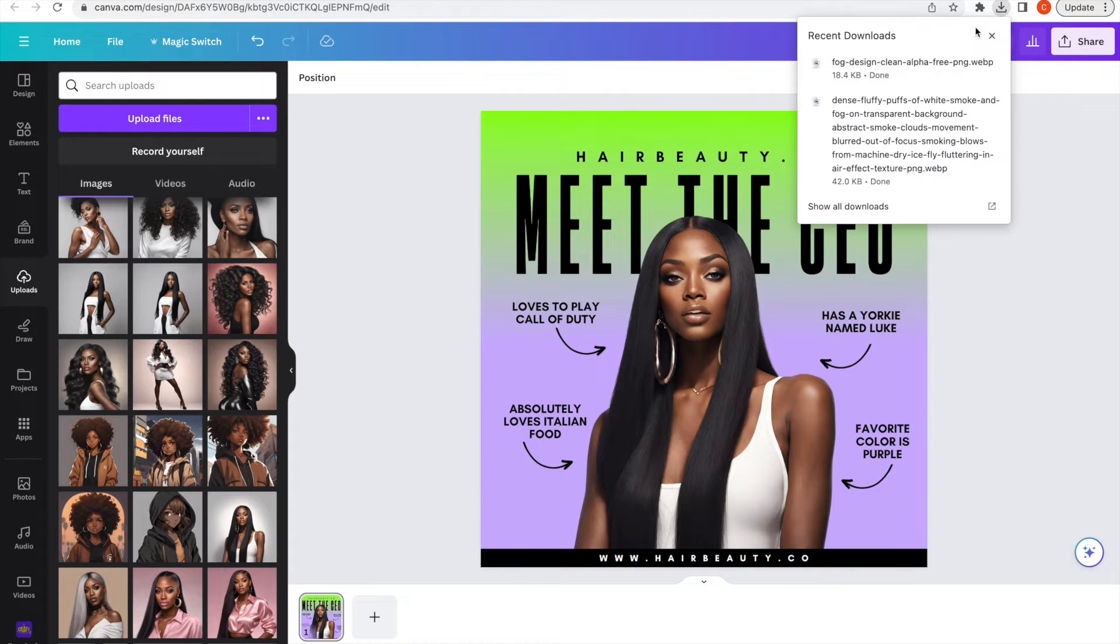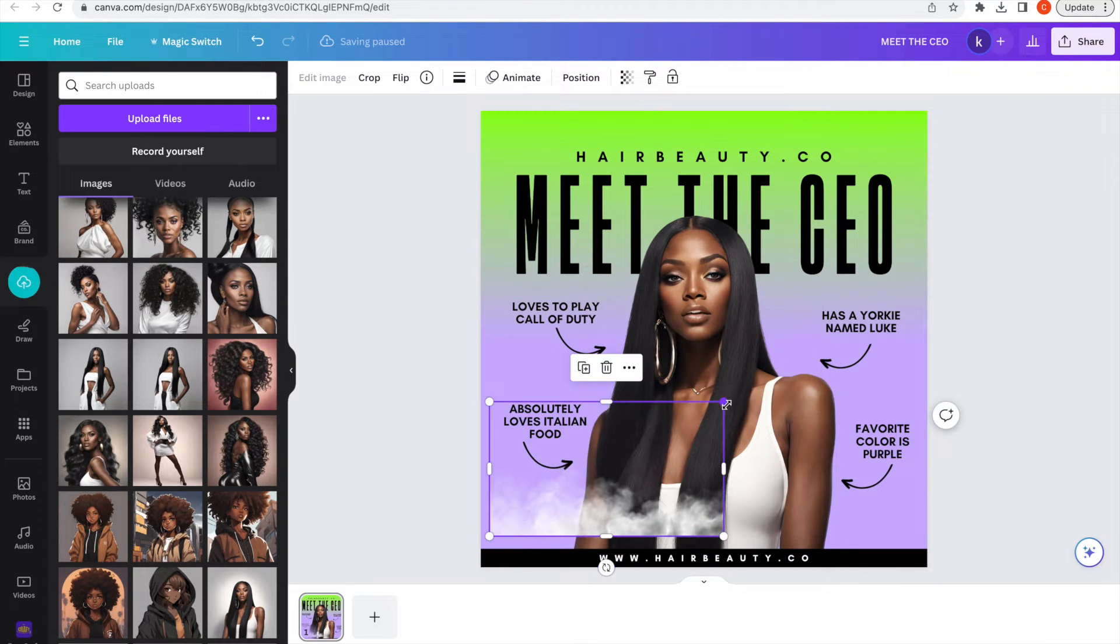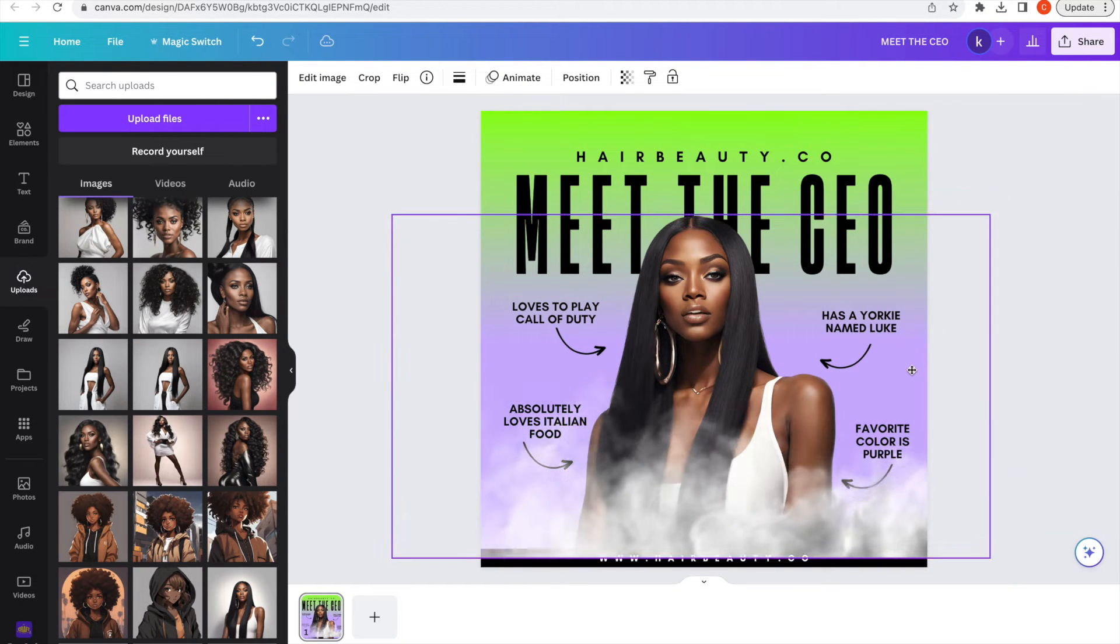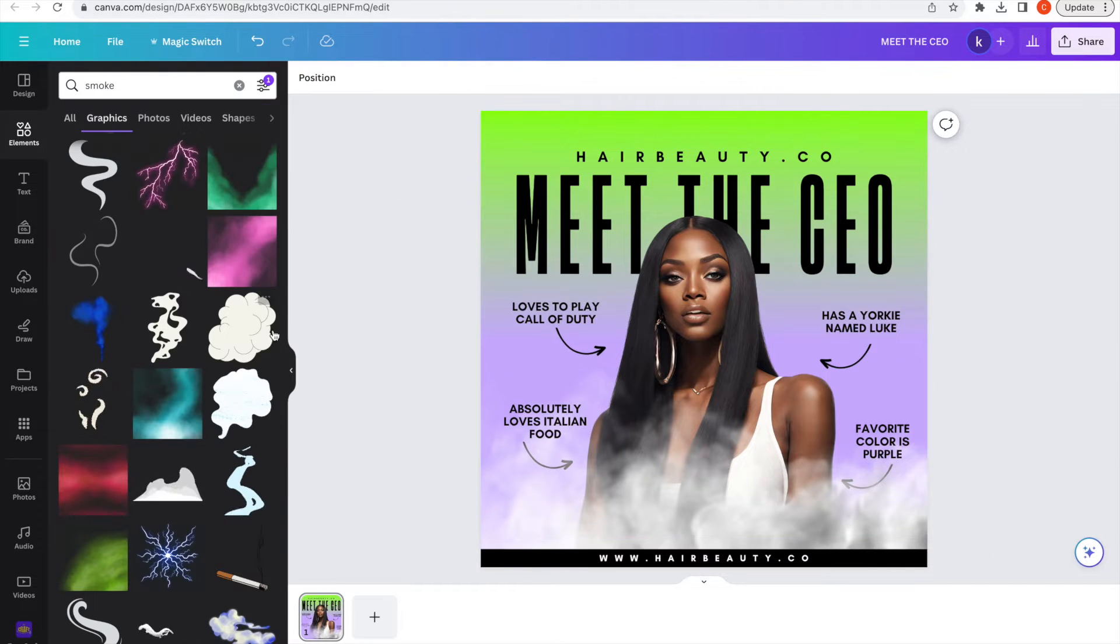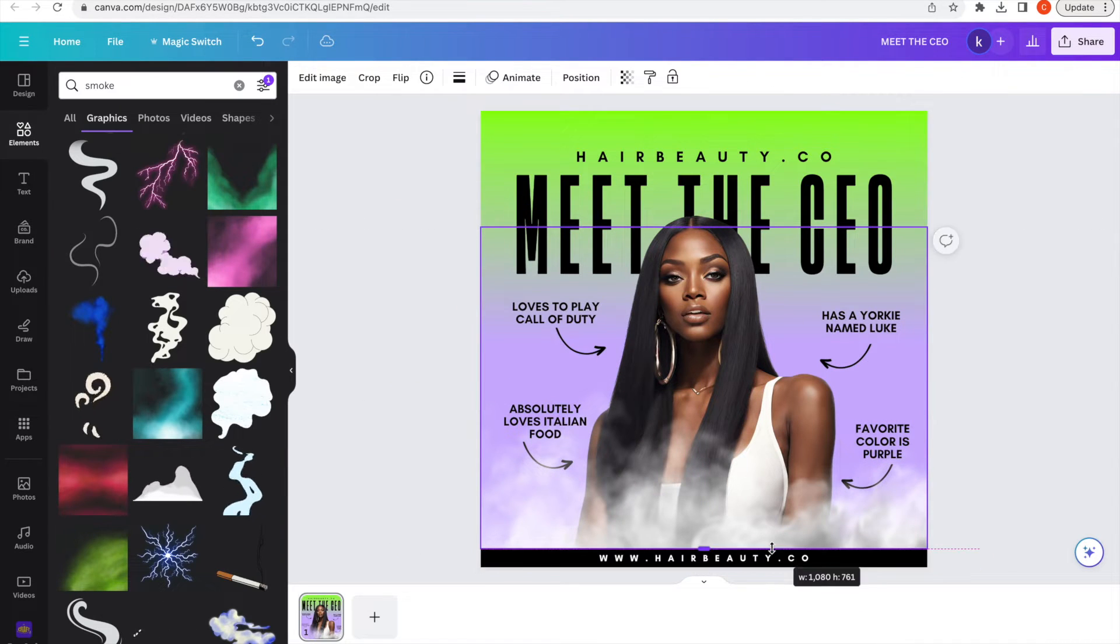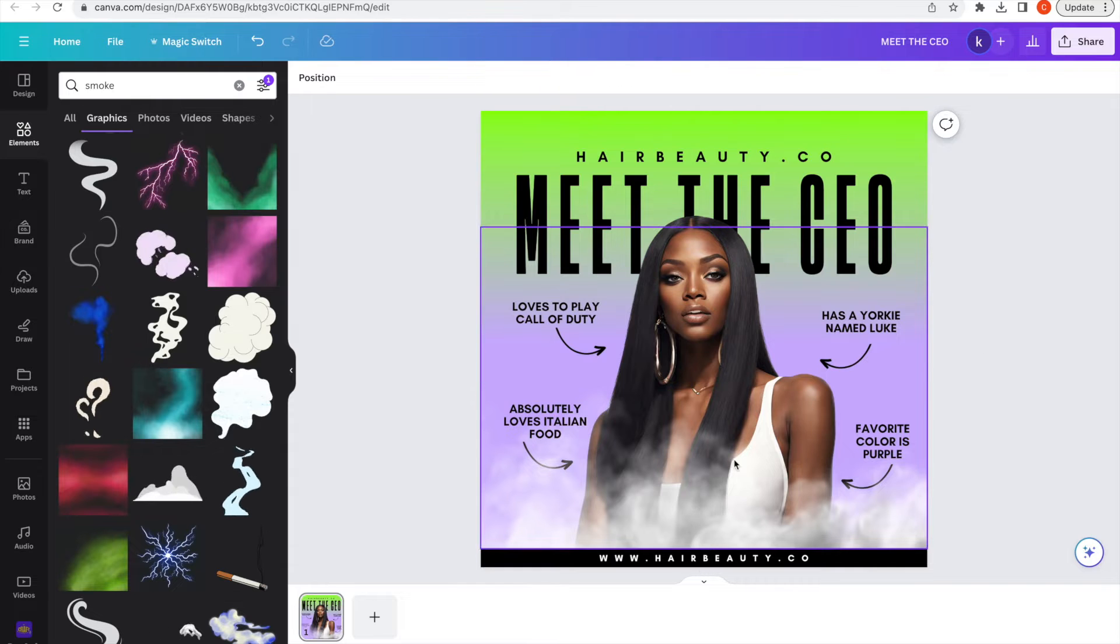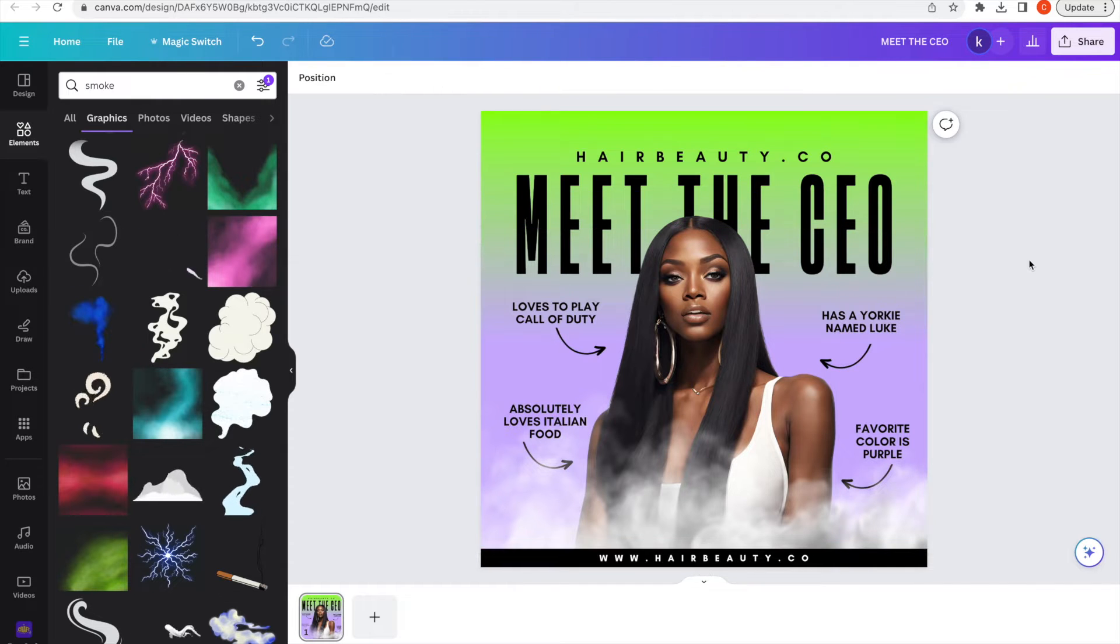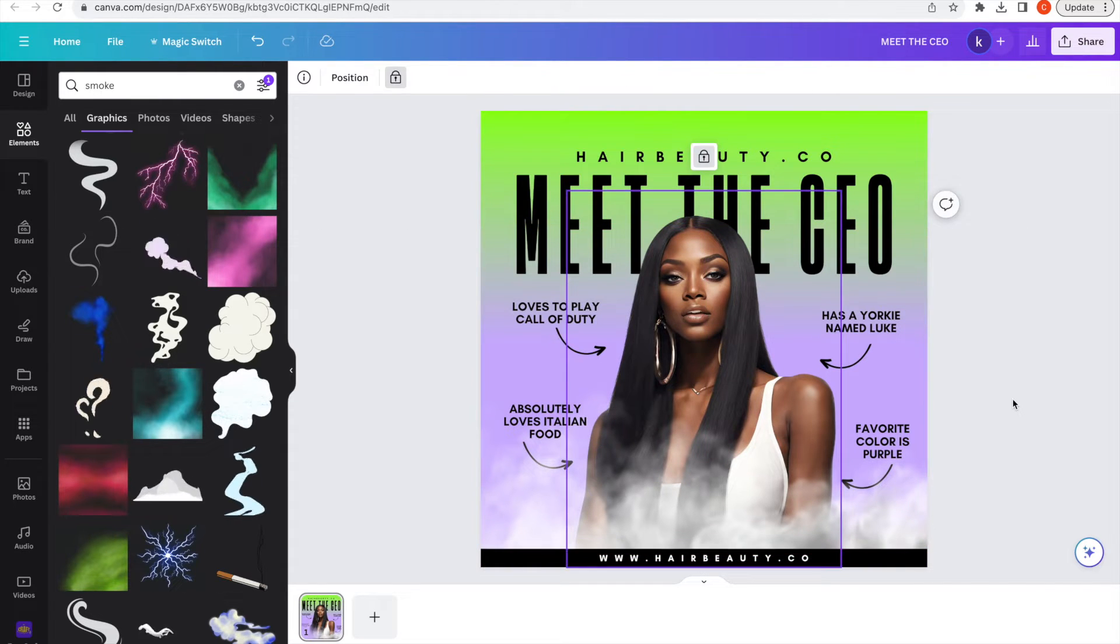For the smoke, a lot of people were asking me where did I get the video for the smoke or where did I get it from. The smoke is just really a picture from Canva and I really animated it to make it look like it was moving, which I'm going to show you guys how to do.